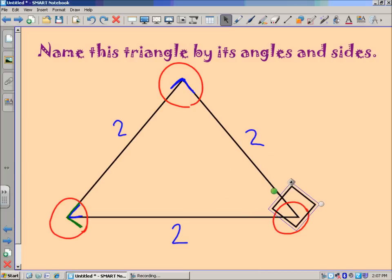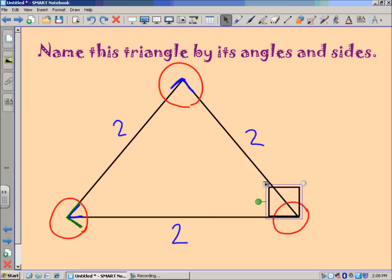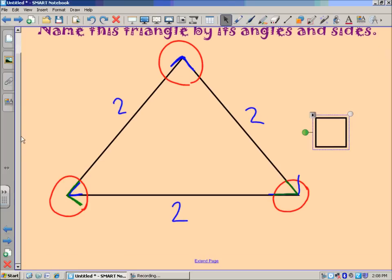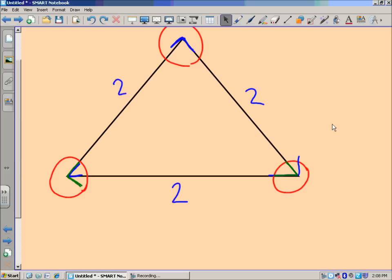Let me check this last angle by rotating the square horizontal and lining up the corner. You can see the corner of the square represents 90 degrees, and the angle of the triangle is clearly less than that. So all three angles are less than 90 degrees — they are all acute. A triangle with all acute angles is classified as an acute triangle.